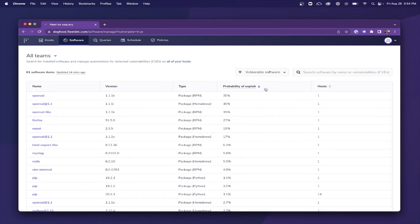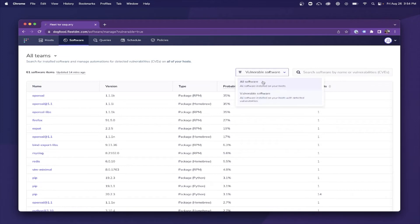But how does all this work? Well, Fleet is built on OS Query under the hood, where we query the installed software for each host about once every hour.